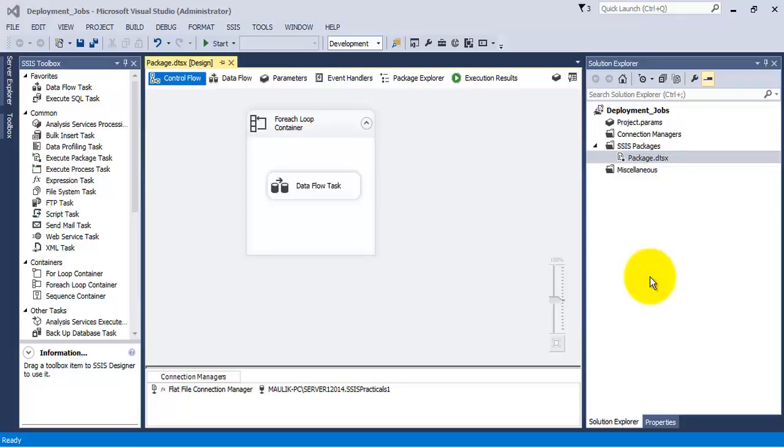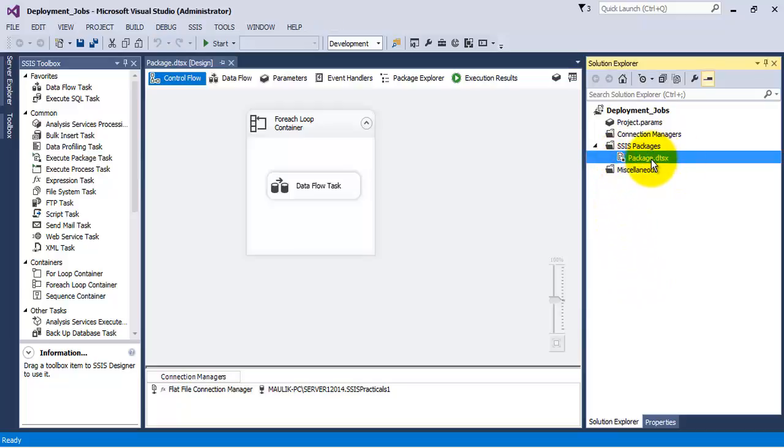Hello friends, in this video tutorial let us see an important concept of how to deploy SSIS packages in the form of SQL server jobs.